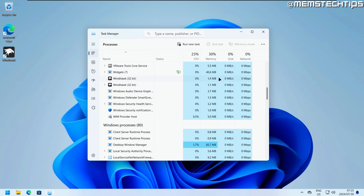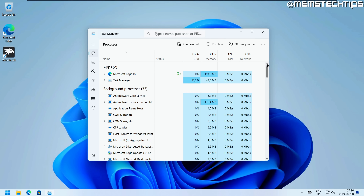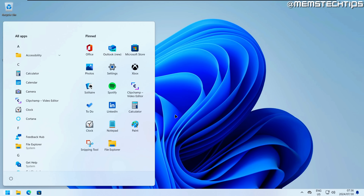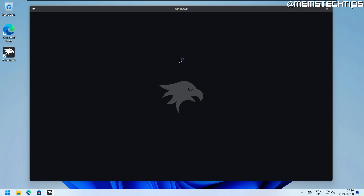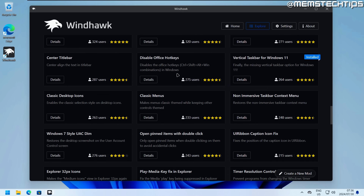Windhawk runs in the background and looking at Task Manager, it's using less than 3 MB of RAM — it basically just overrides the shell with registry entries. It really shouldn't cause any performance issues, making it a very good option for changing the taskbar, start menu, or any of the hundreds of other tweaks available through the mods inside Windhawk.